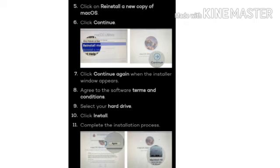Step 4: Hold down Command and R at the same time. Keep holding the keys until your computer reboots. Step 5: Click on reinstall a new copy of macOS.